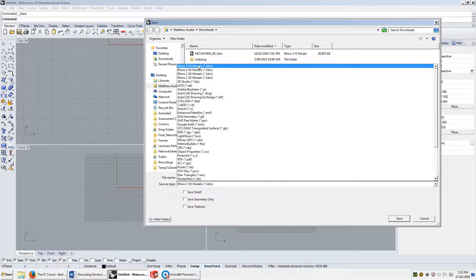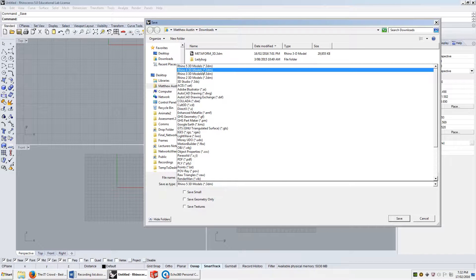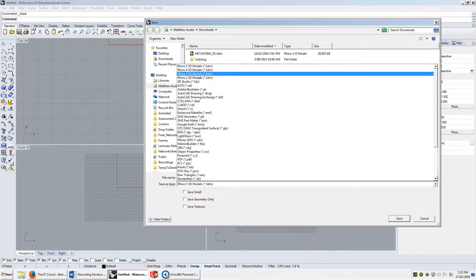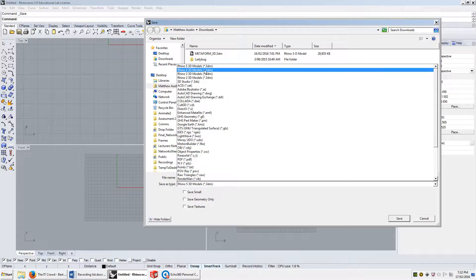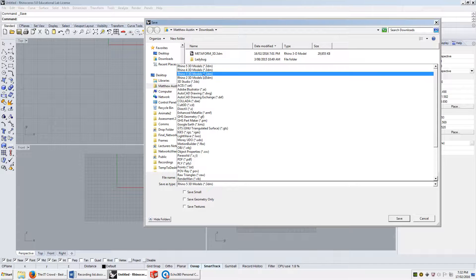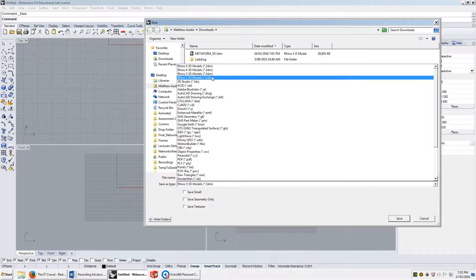So Rhino 5, Rhino 4, Rhino 3, Rhino 2. Rhino has backwards compatibility, which is actually quite a rare property of many software.